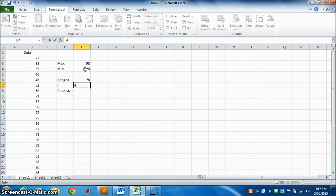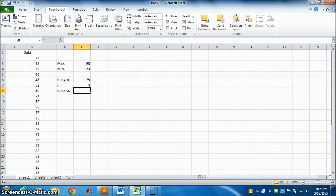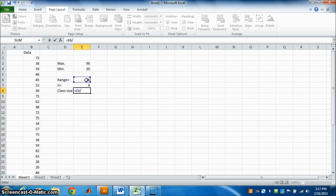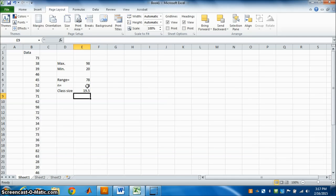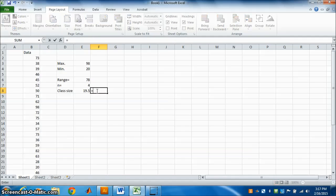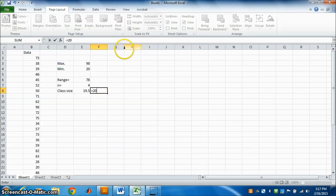n is given as 4 in the question, so class size will be equal to range divided by 4. Press Enter — the result is 19.5. If it is in decimal, we always round up to the next number, which is 20. So class size is 20.